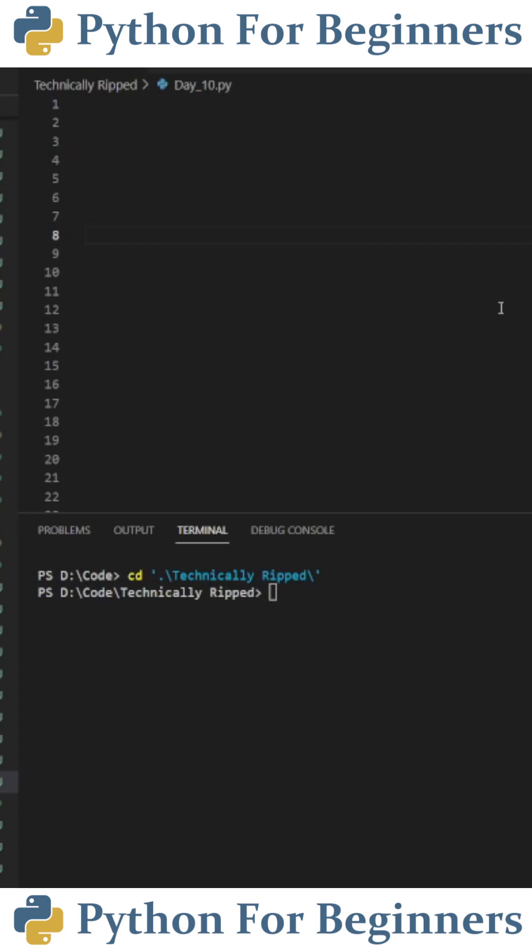Now I know that sounds confusing but let's look at this example. Let's say x is equal to zero and while x is less than or equal to 10 we're going to print x.